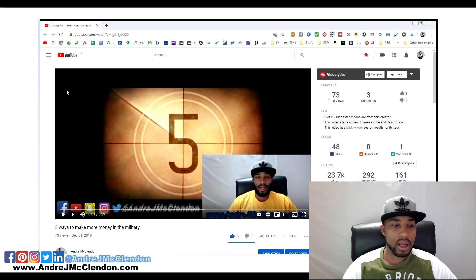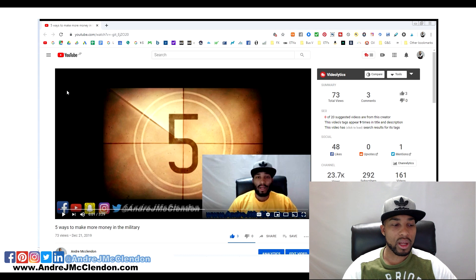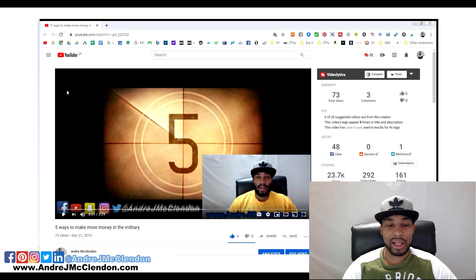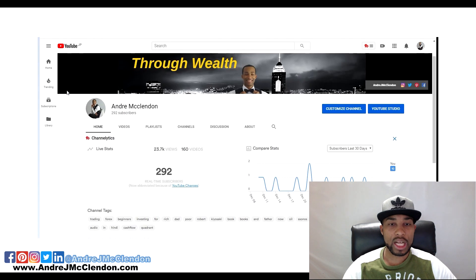The video I chose is called Five Ways to Make More Money in the Military. It currently holds 73 views, 3 likes, and 3 comments. Here's my channel before the promotion.